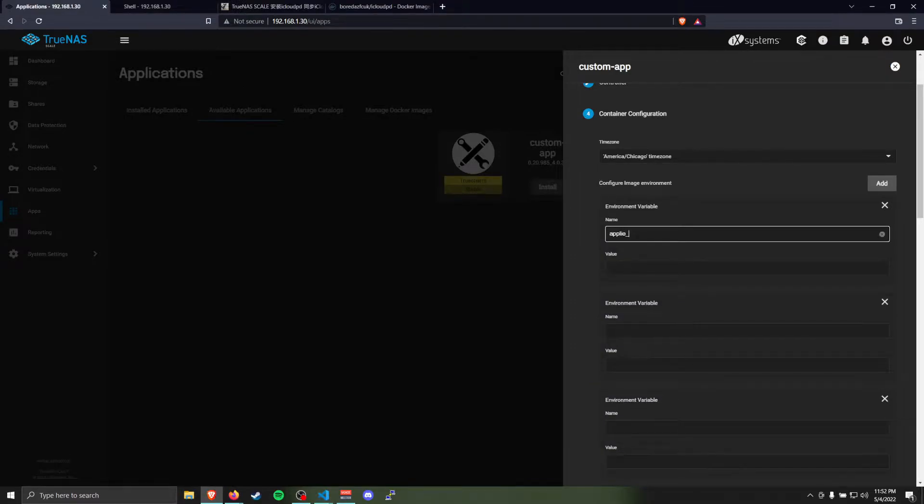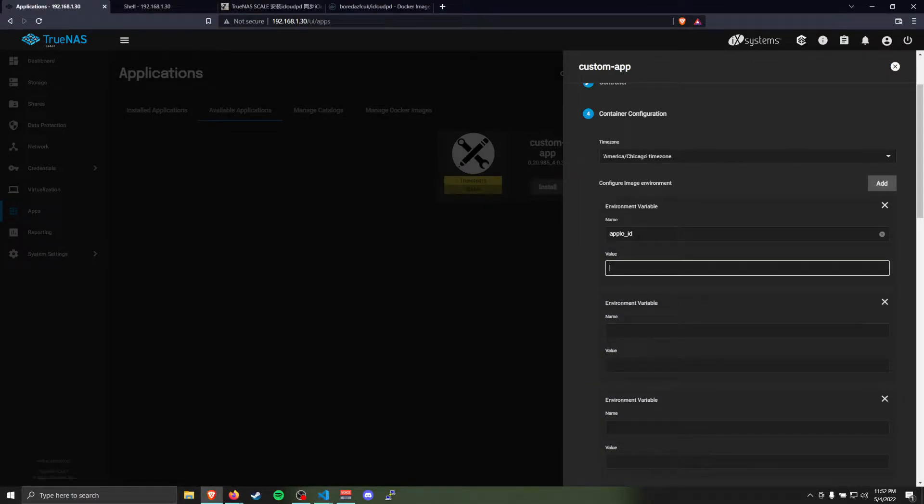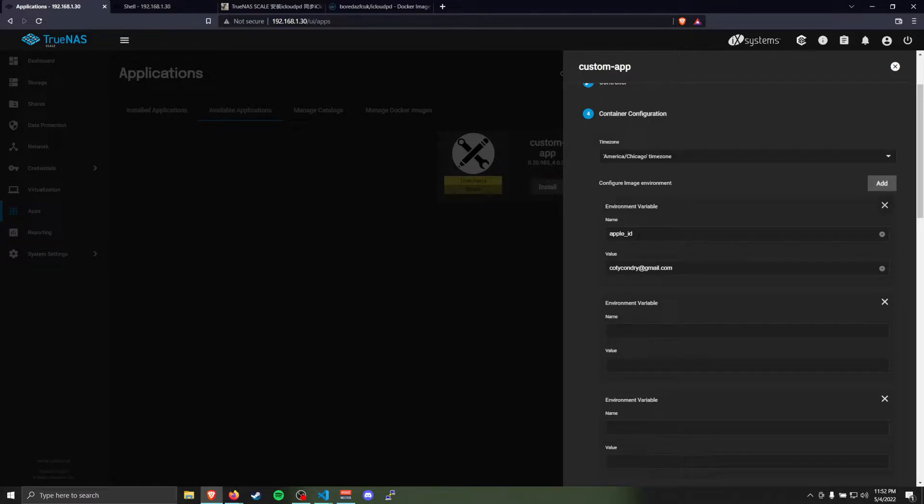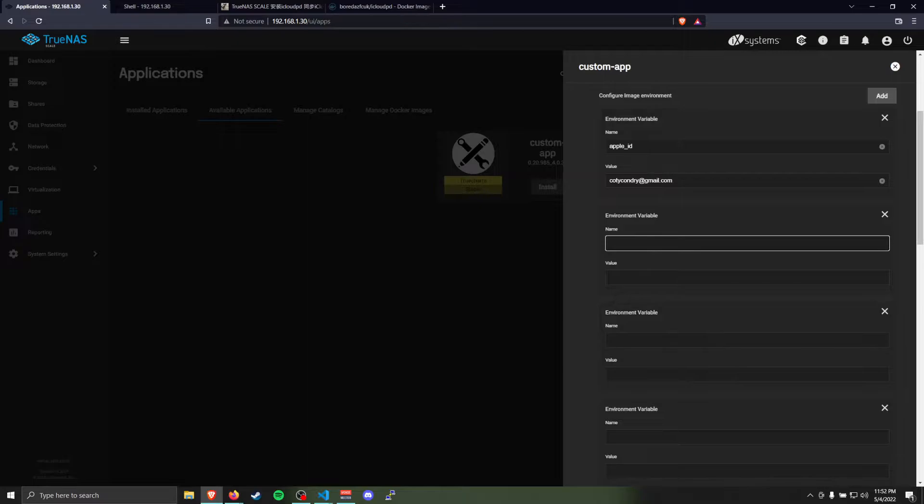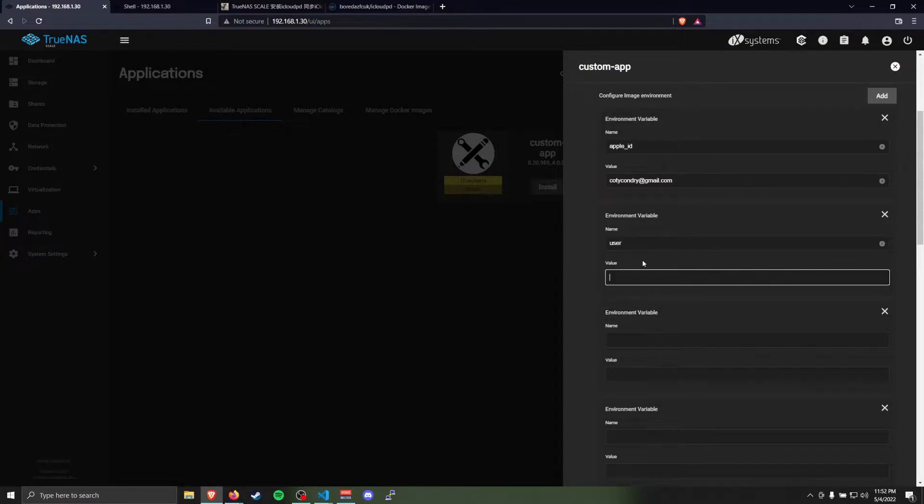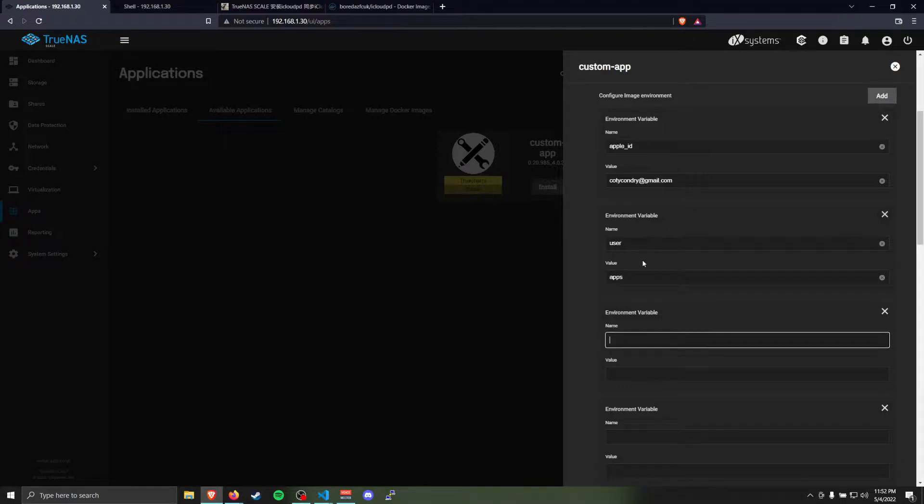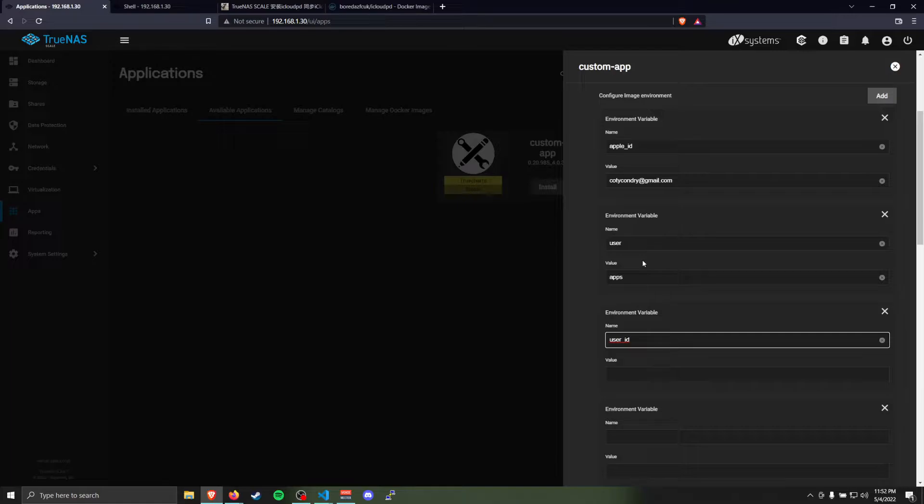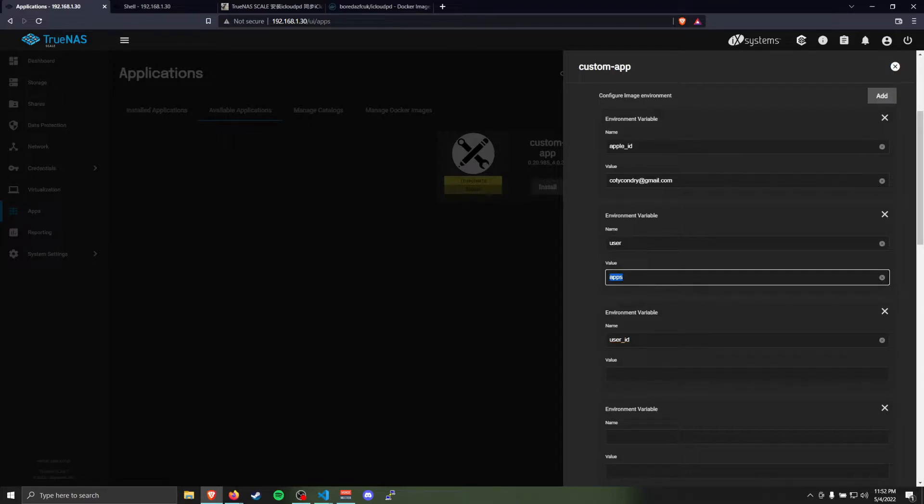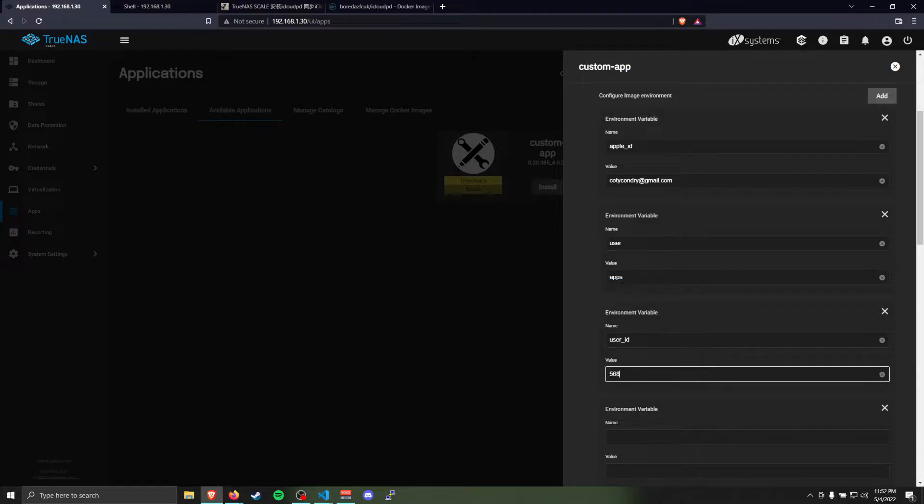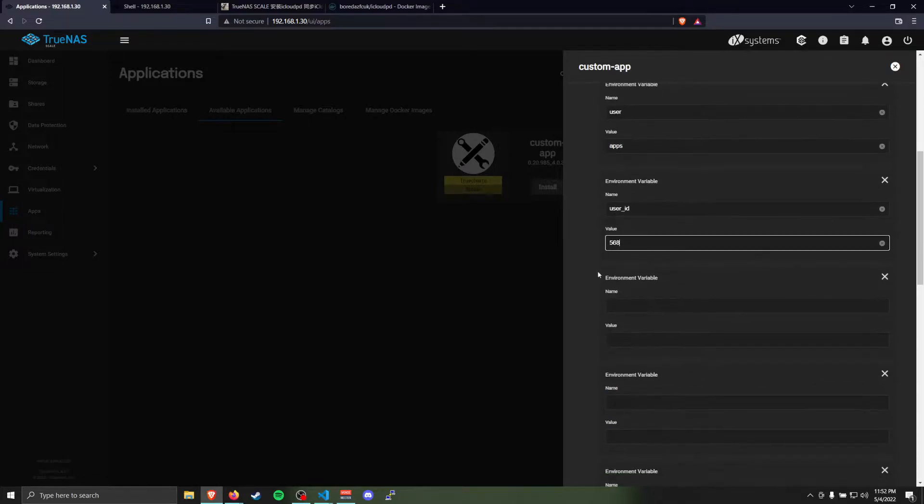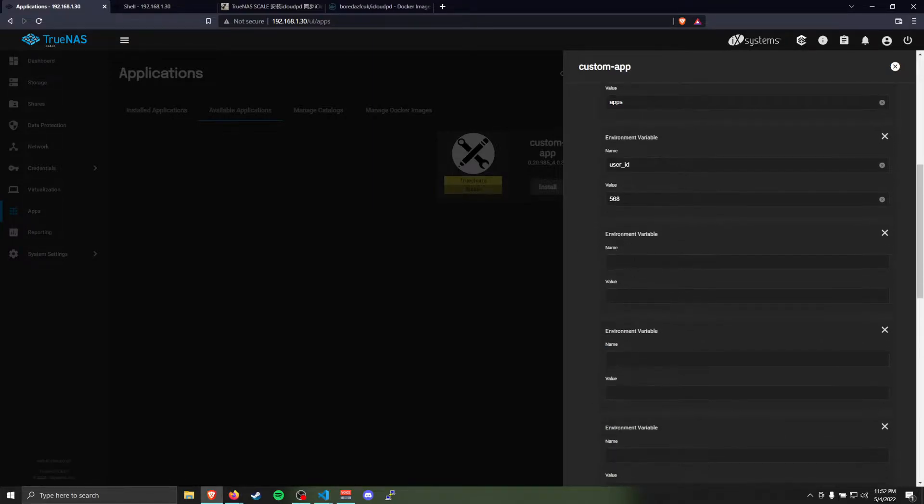We'll need Apple ID, and this is going to be your Apple ID email address. The next one is the user. This is the username of the user you want this app to run under. I'm just going to use apps, the built-in apps user that is in TrueNAS Scale.